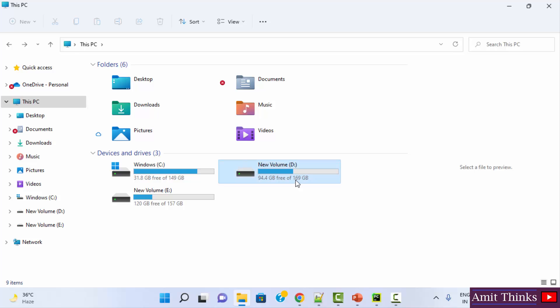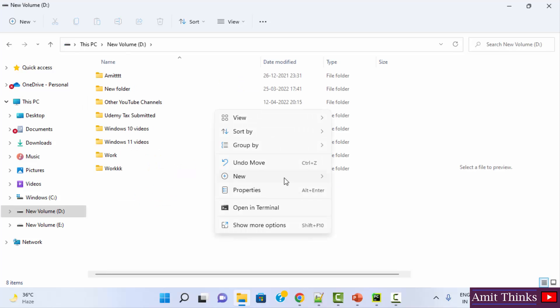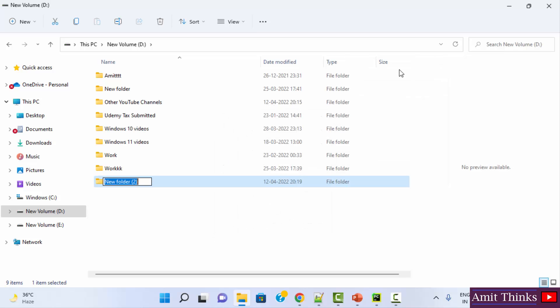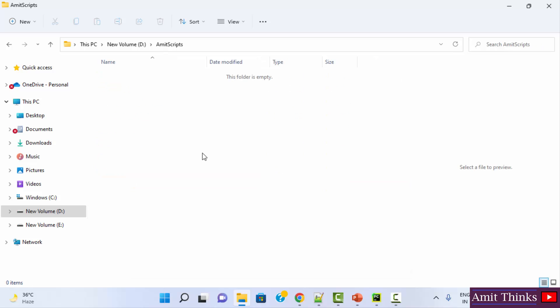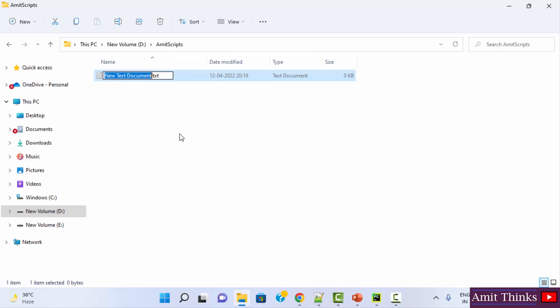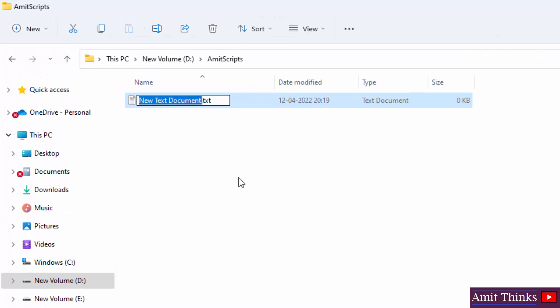You can go to any drive. Let's say I went to D drive on Windows. On right click, I'll directly create a folder. Let's say its name is AmitScripts. You can create any folder. Within that I'll right click and create a new text document. After creating, I'll directly name it, let's say demo1, and instead of .txt, I just need to create an HTML file. When I press enter, it will change the extension.